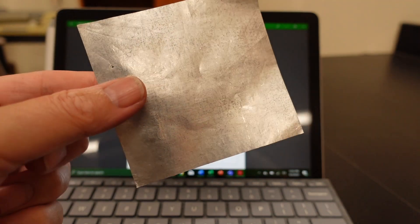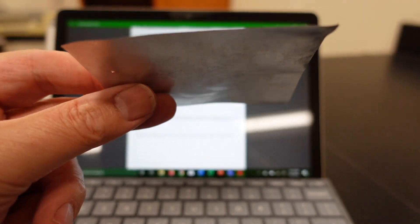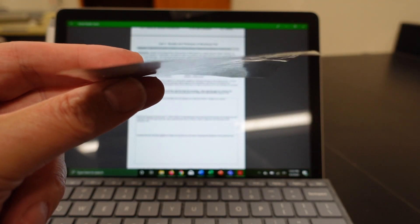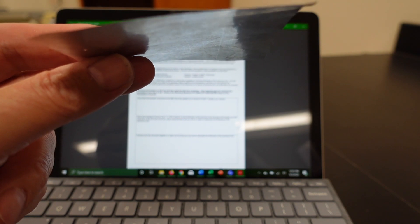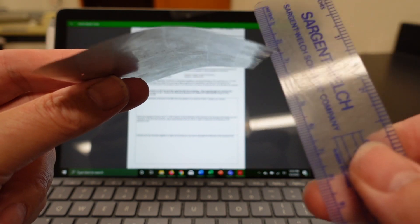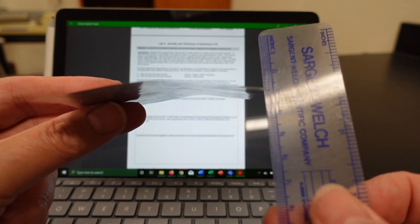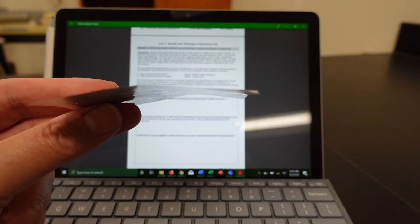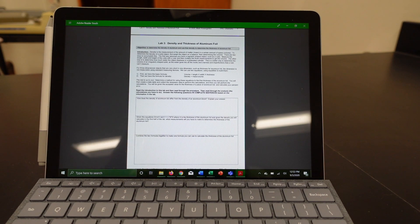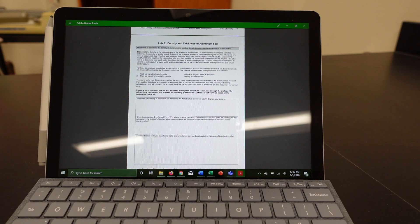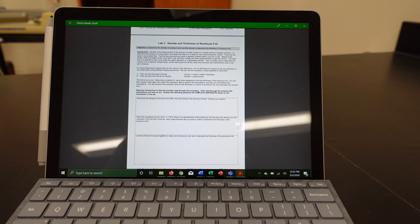So here's the deal, aluminum foil is really really thin and if you try to directly measure it with a ruler you can't. So you're gonna have to come around with a workaround based on what you did yesterday when you did the measurement lab.